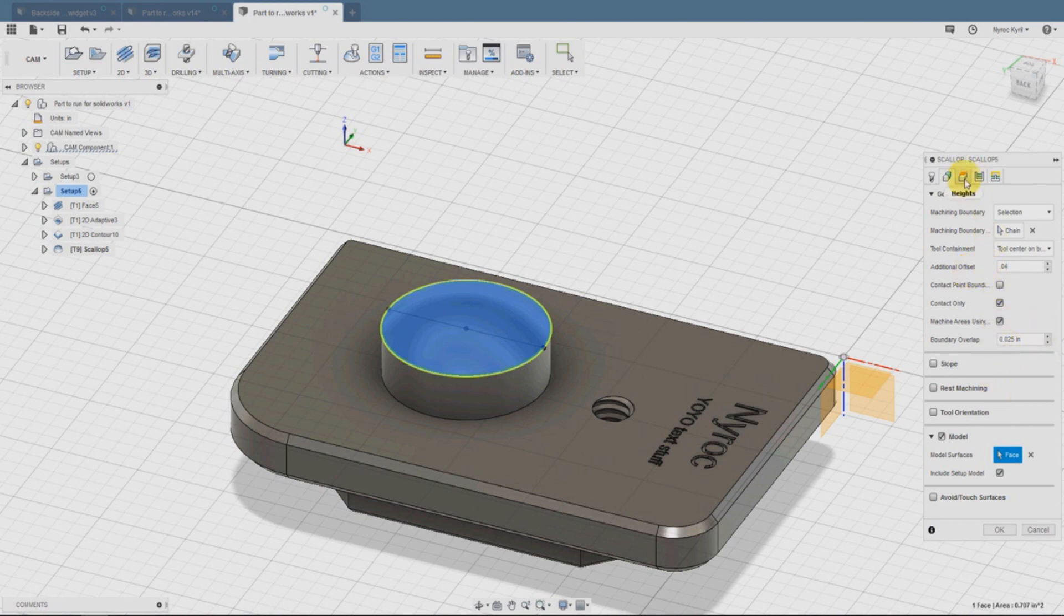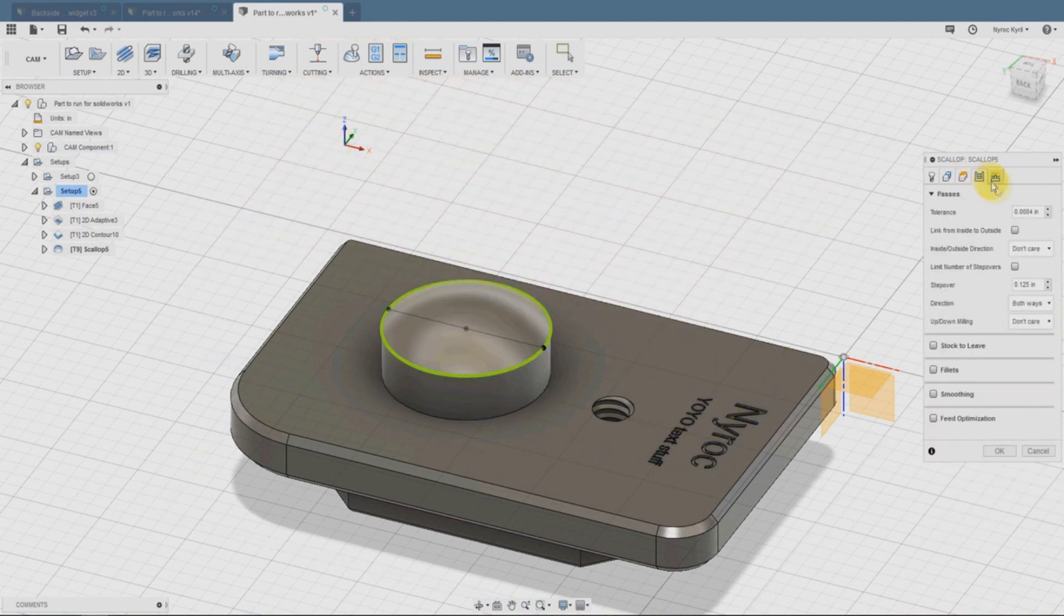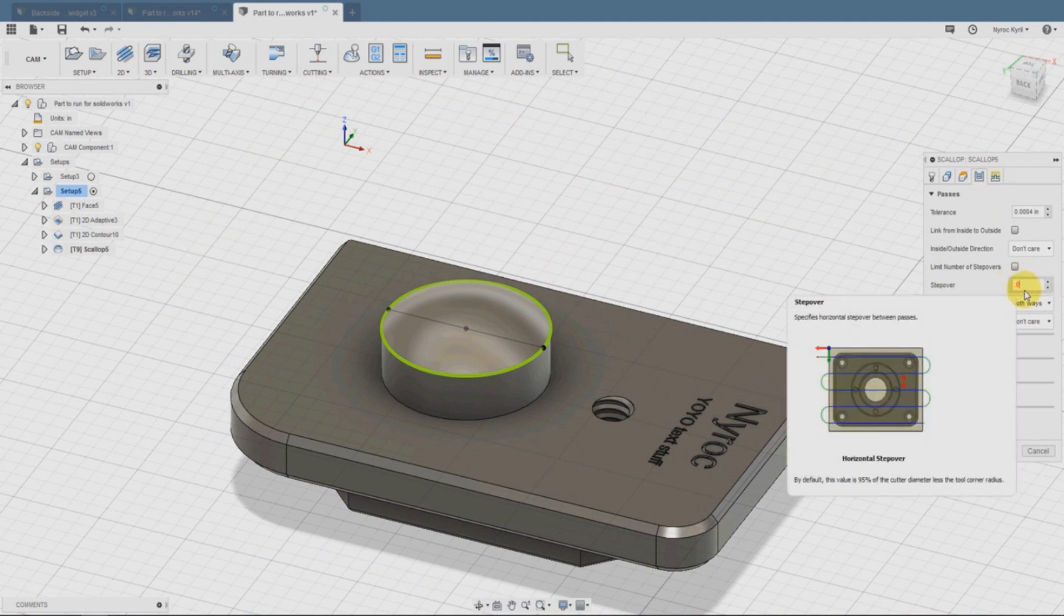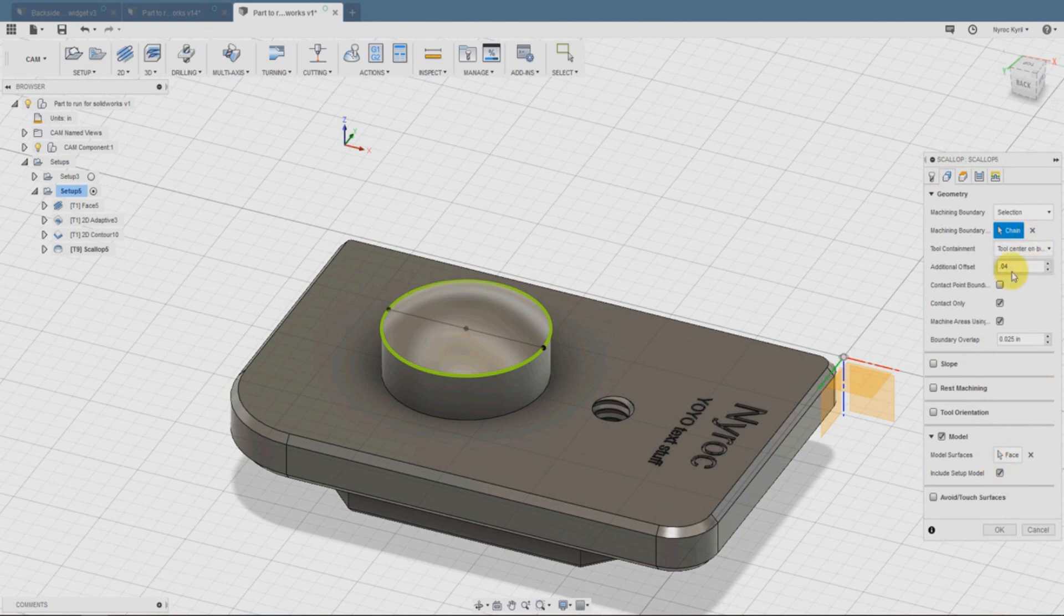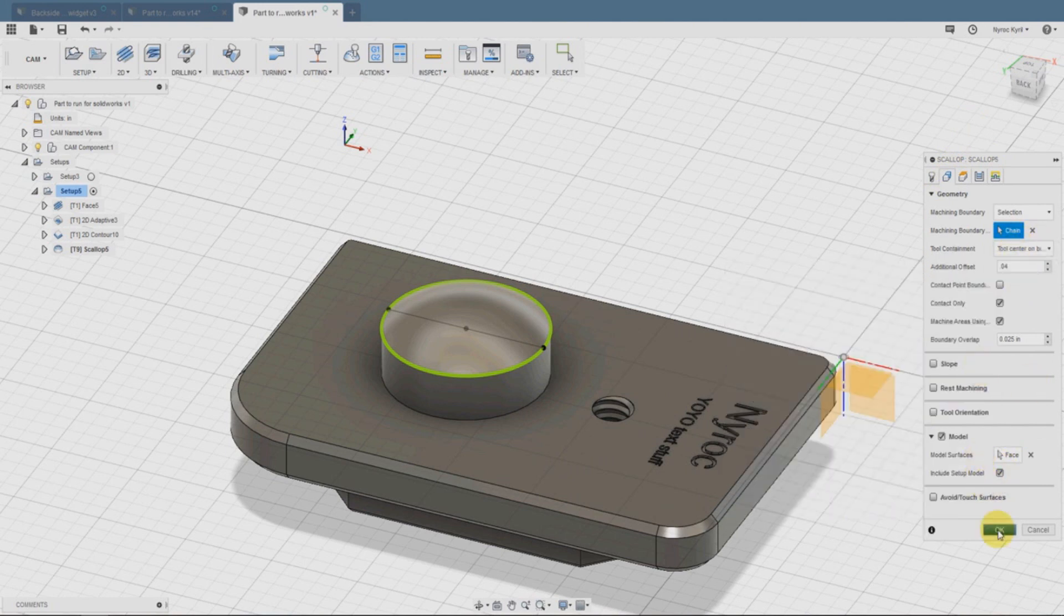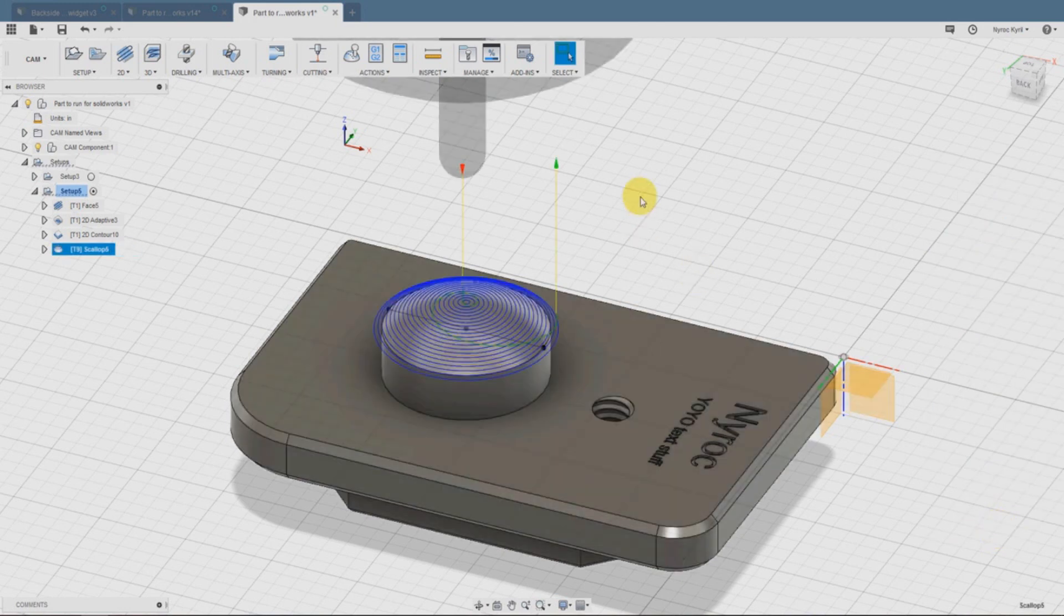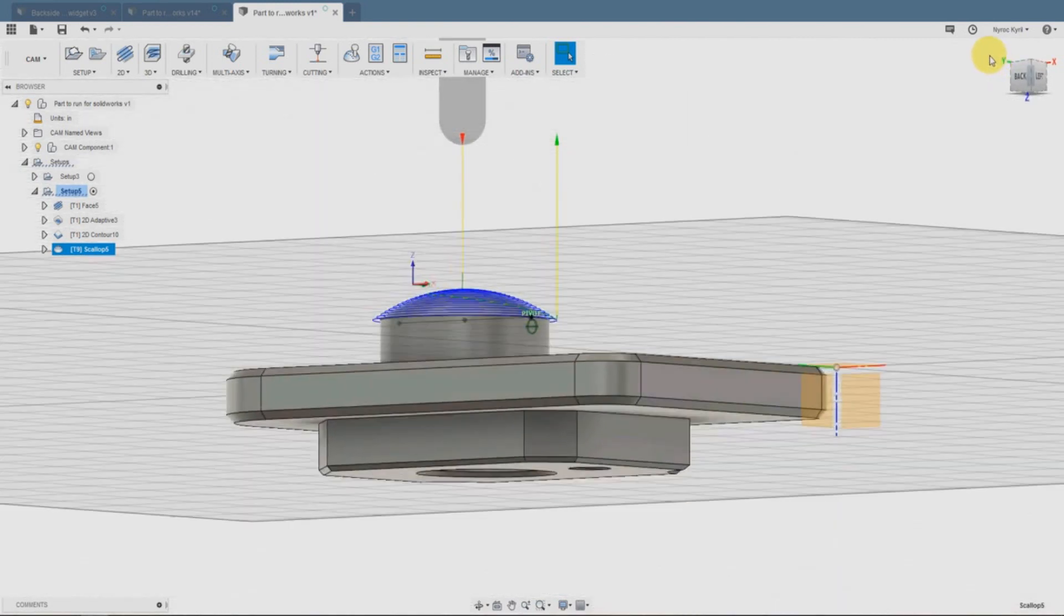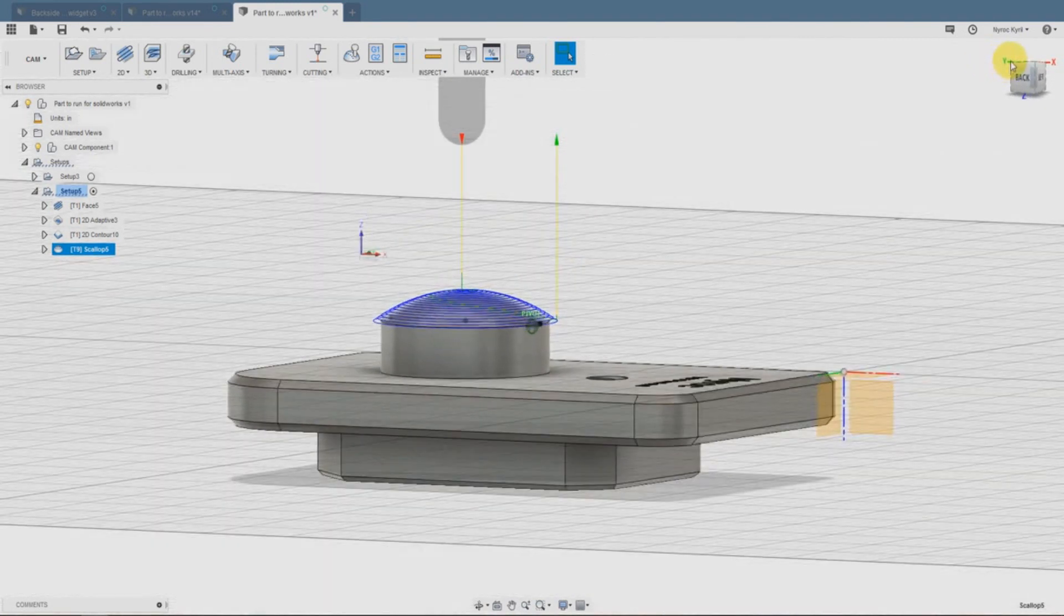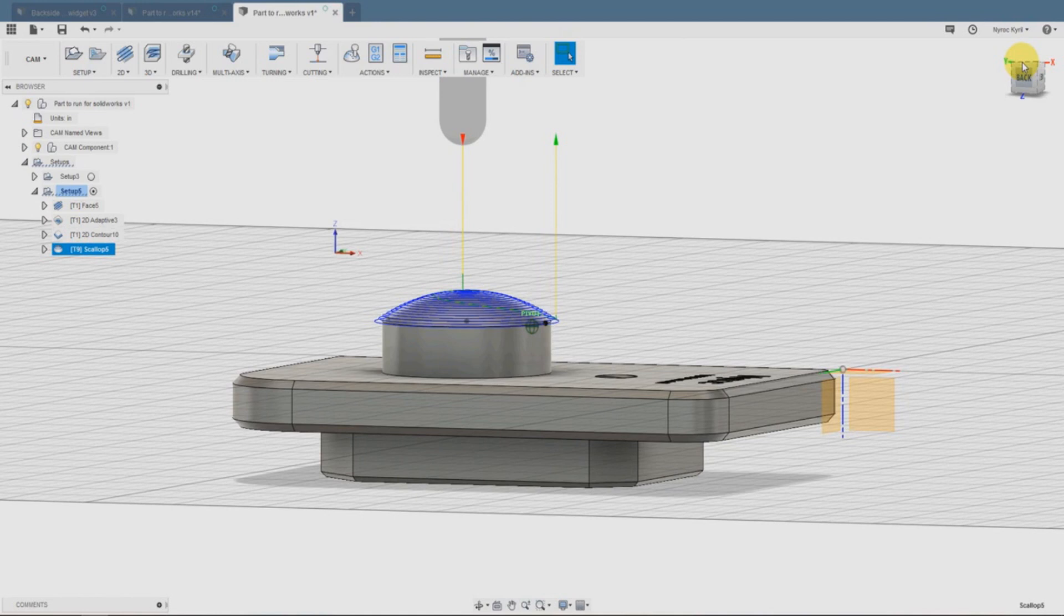The additional offset is going to be 0.04. The step over is 0.25. This is the path that it takes. Just confirm everything as I do here, tool containment. You can see the simulation, it's going to require a lot of passes in order to do this.